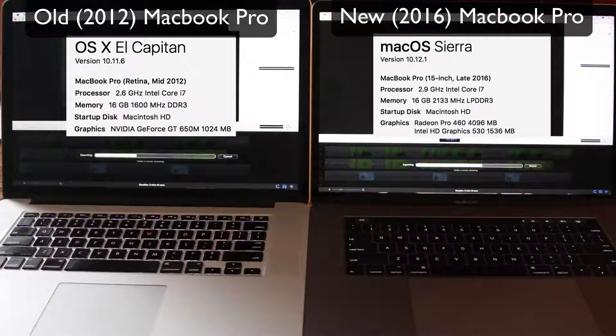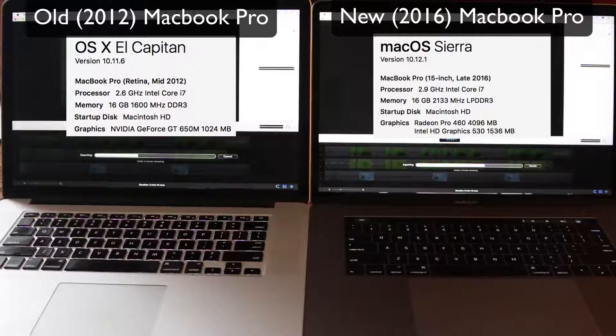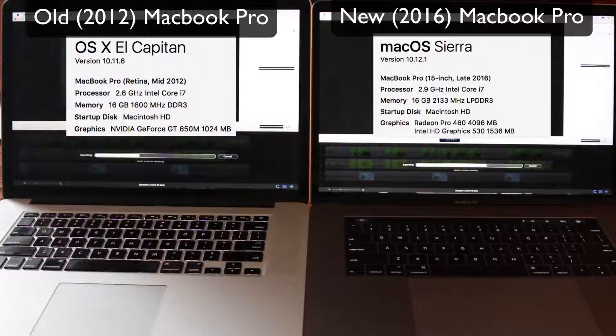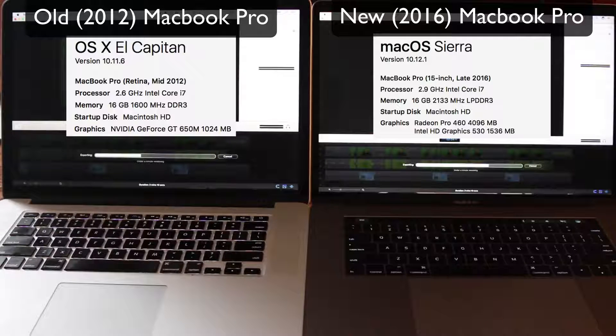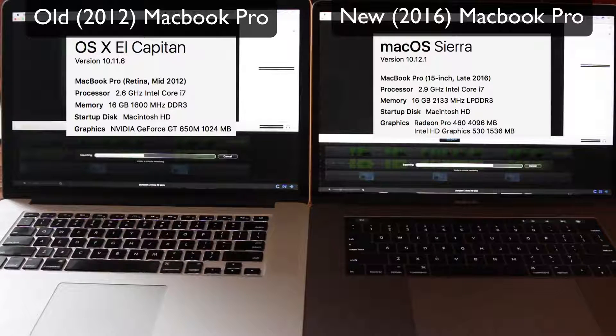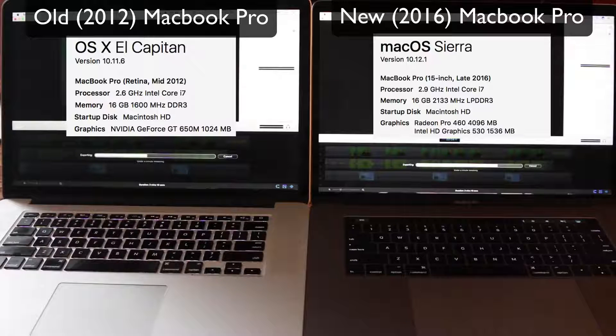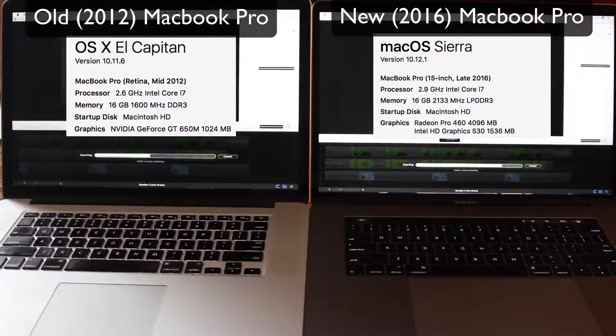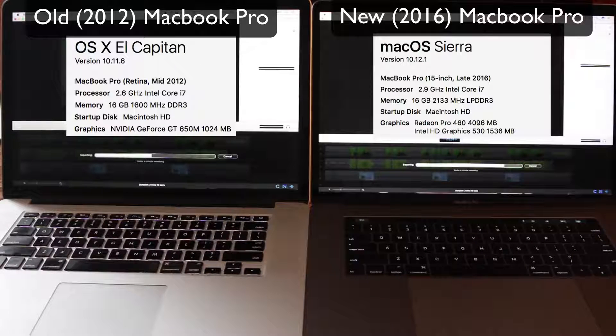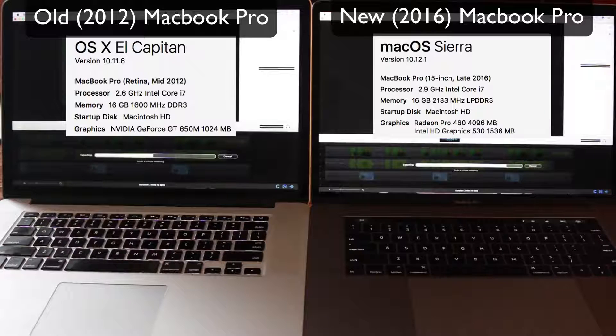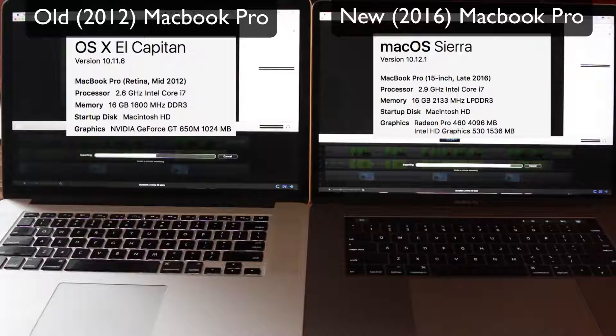I do a lot of video encoding for my classes and I was kind of curious to see how this goes. We can see that the MacBook Pro, the new 2016 MacBook Pro, is well ahead of it.